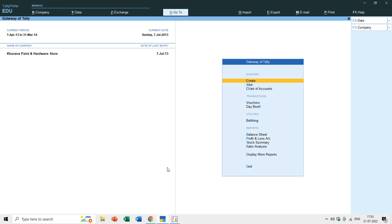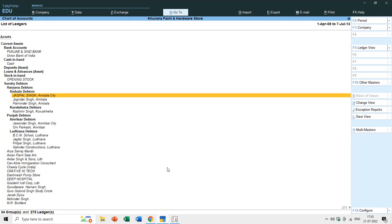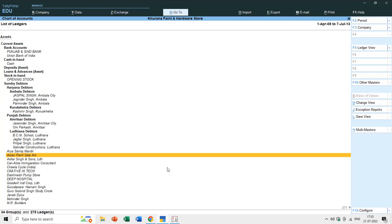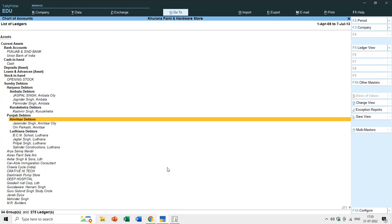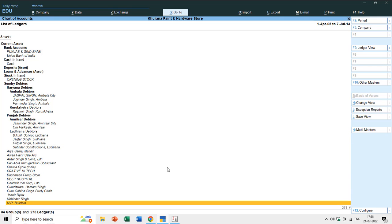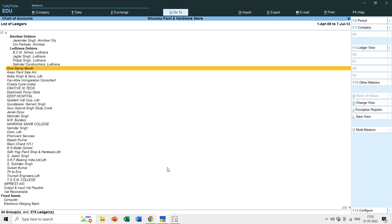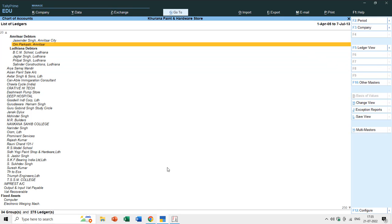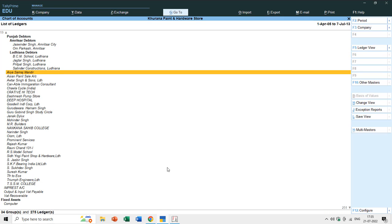If you move to Chart of Accounts and see the ledger accounts, you can see a large list under Sundry Debtors - we have changed Ambala Debtors, Kurukshetra Debtors, Punjab, Amritsar, and Ludhiana. But there is a further list of Sundry Debtors that hasn't been changed, because we only changed those ledger accounts which had a closing balance - those visible in the trial balance. The ledgers without a closing balance were not listed under trial balance, which is why they were not modified.